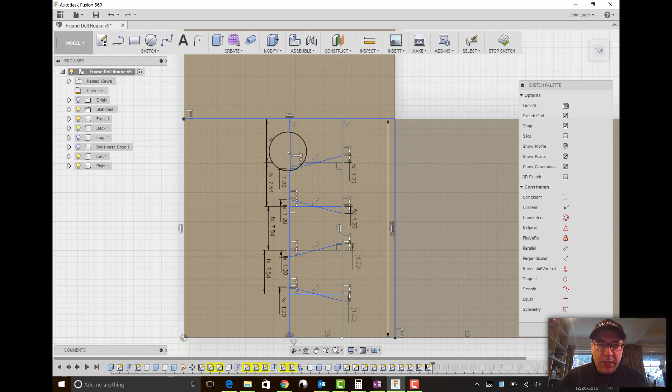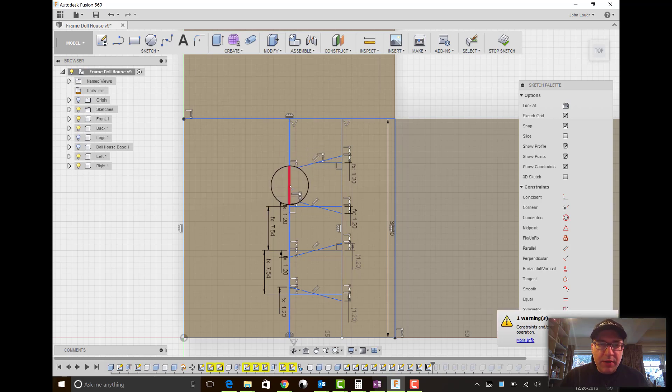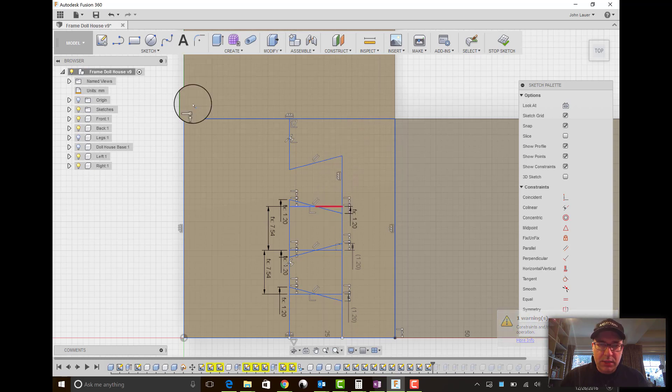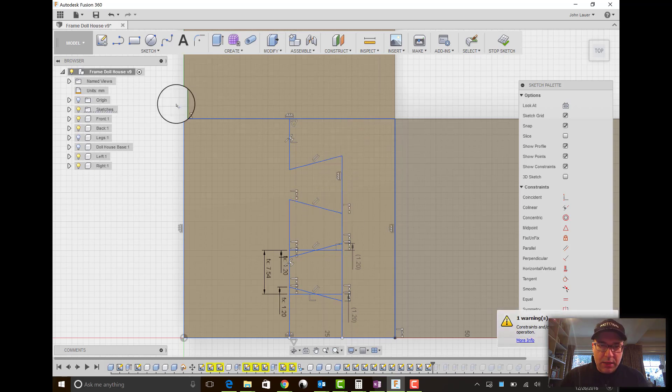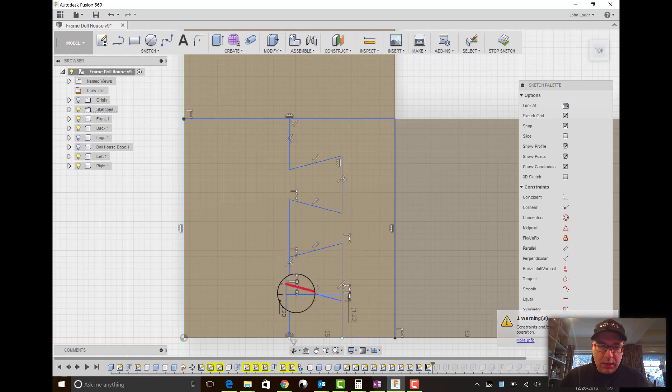Now let's hit T for trim. It took me a while to actually realize that this trim feature existed. It's now one of my favorite sketch features because it lets you do this.